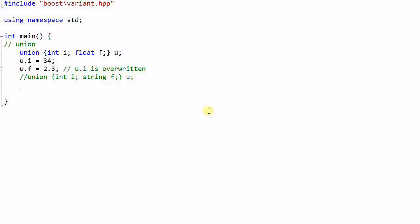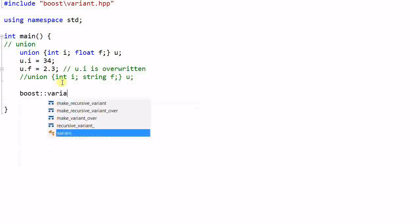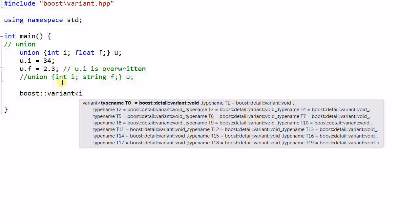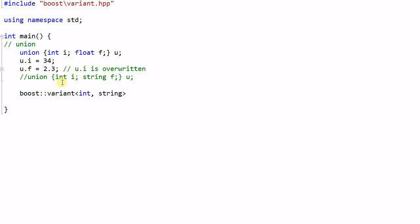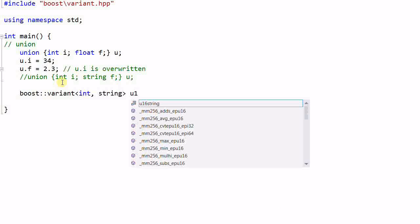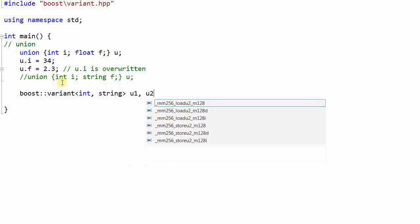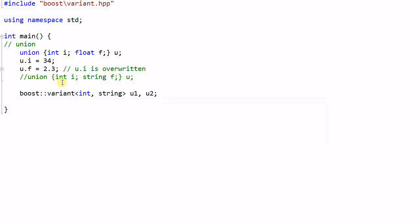This is why boost library provides variant library. A variant is like a union for C++. After I include the variant header, I can start using a variant. boost::variant int, string u1 and u2. So u1 and u2 can be used to store either an integer or a string, but not both at the same time.